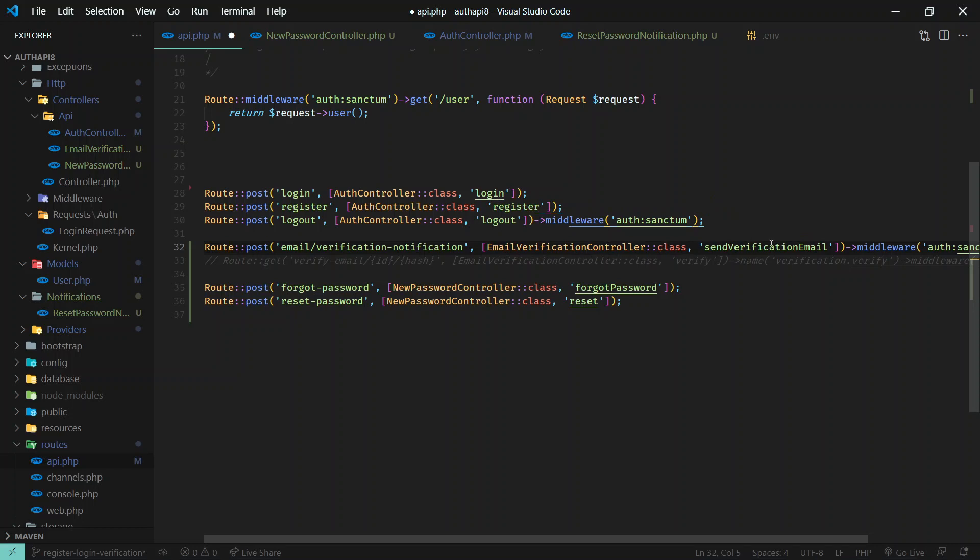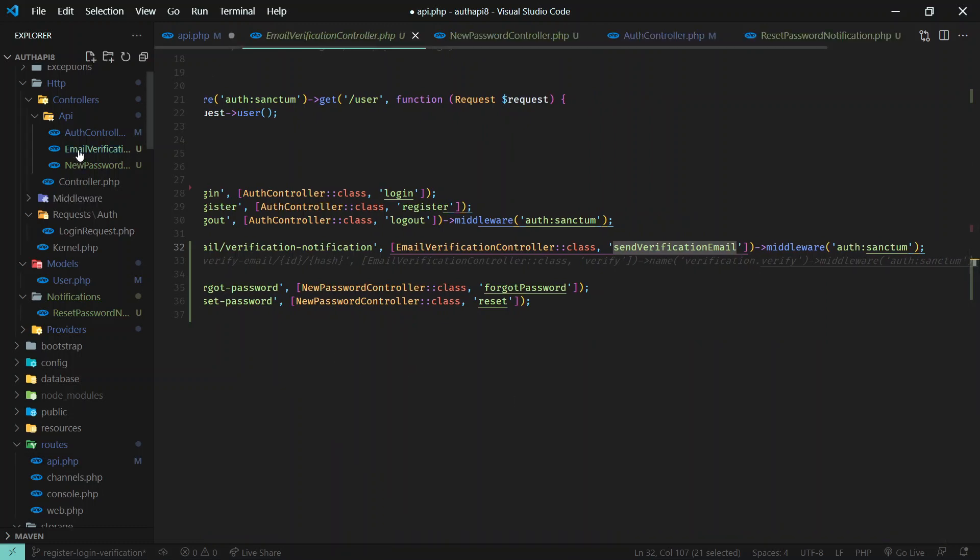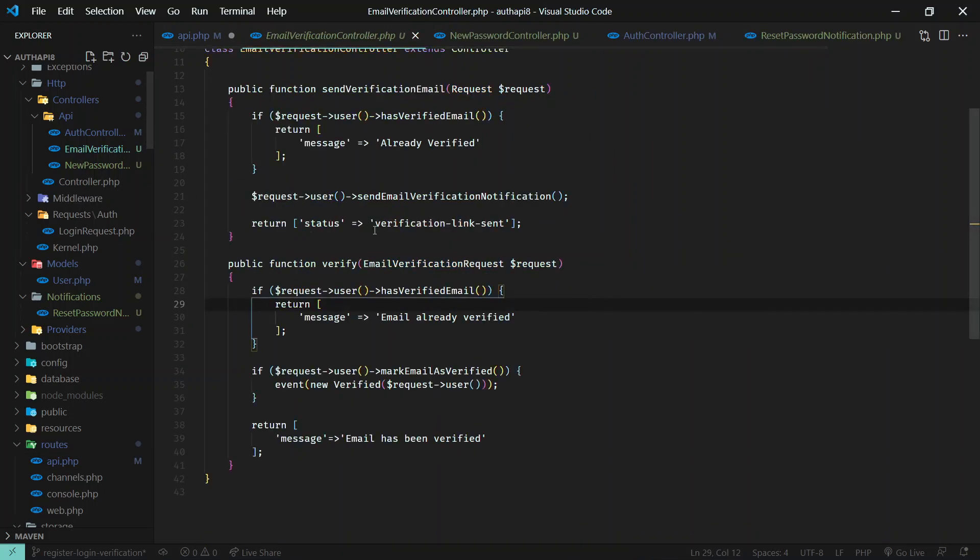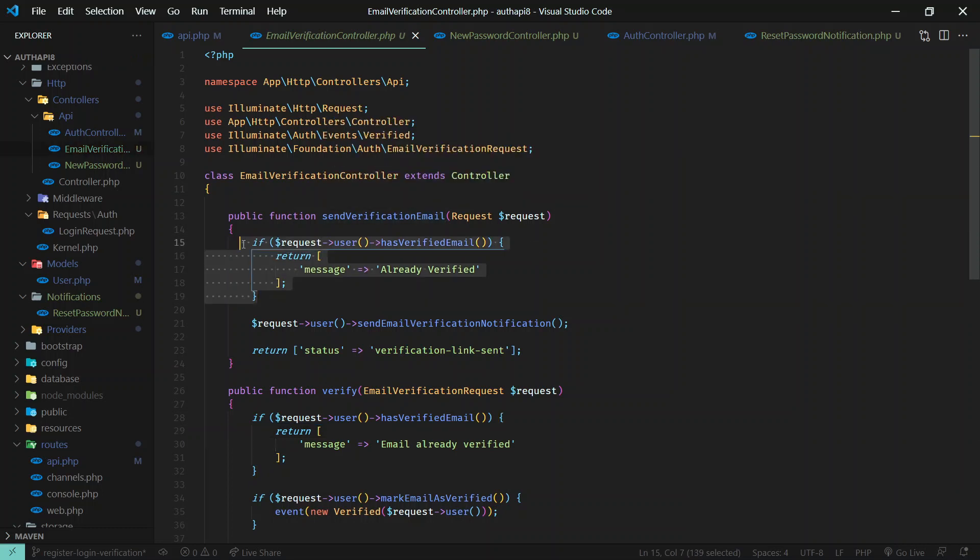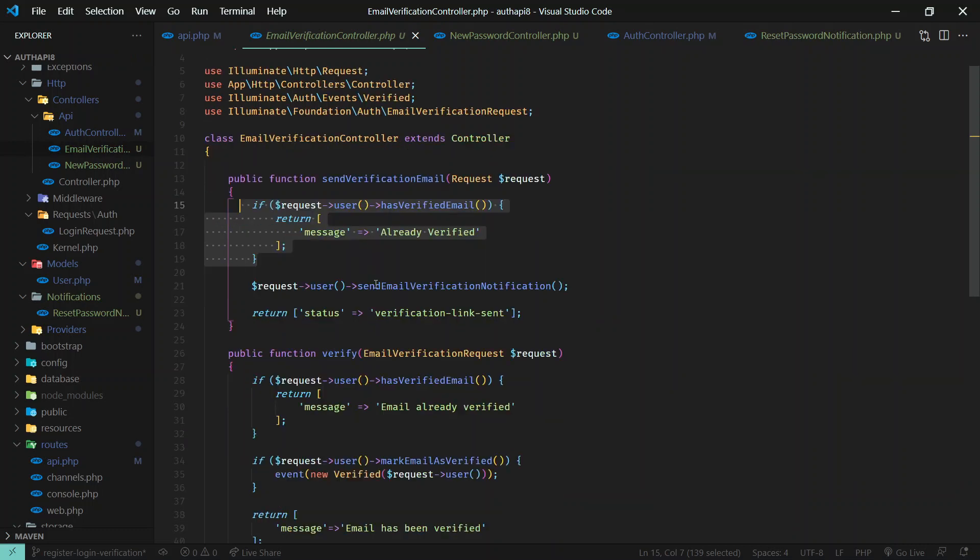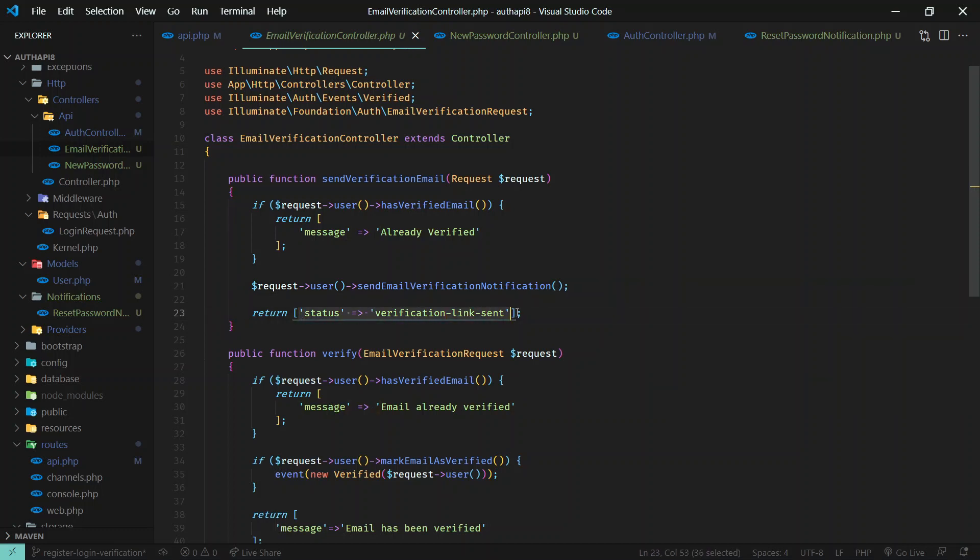So I've created this controller and I created this method, and this method is protected by AuthSanctum middleware. Here we have email verification and the first method send verification email, which will just check if it is already validated. If so, send the message, and if not, we are sending the send email verification notification from here and then we are sending the status verification link sent message.